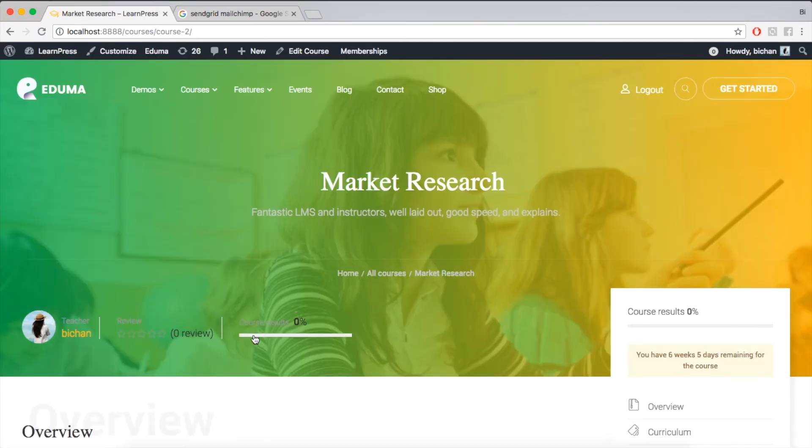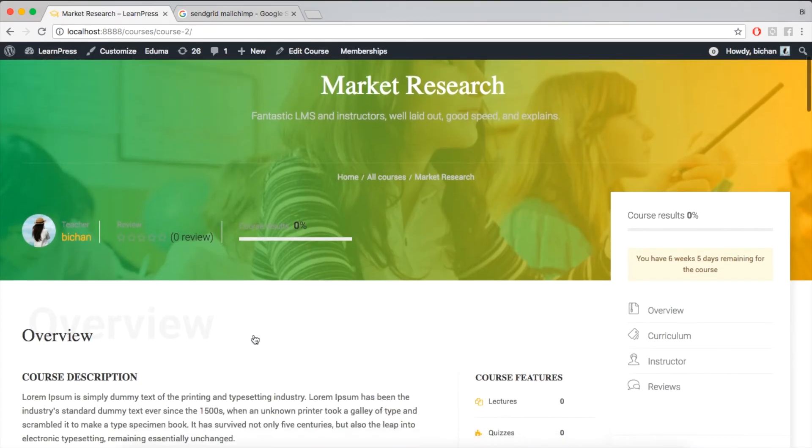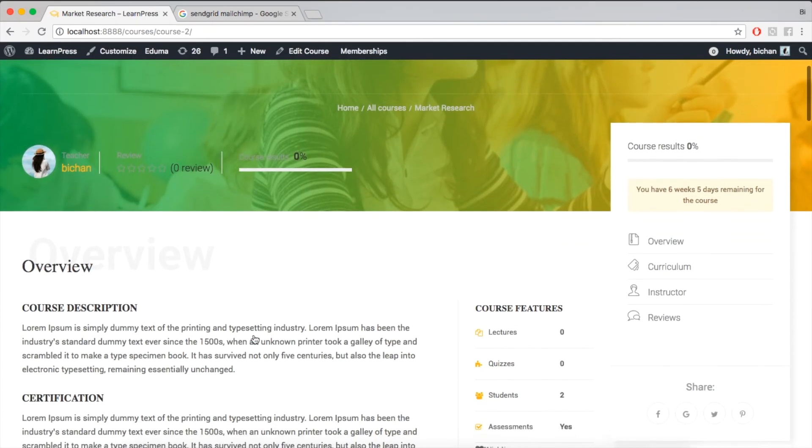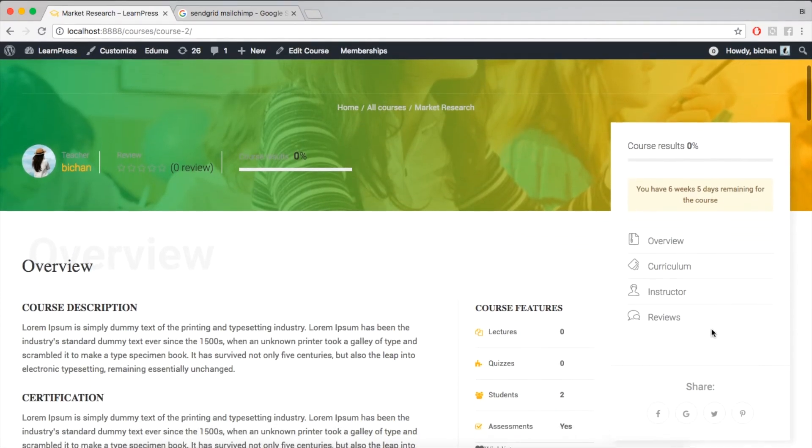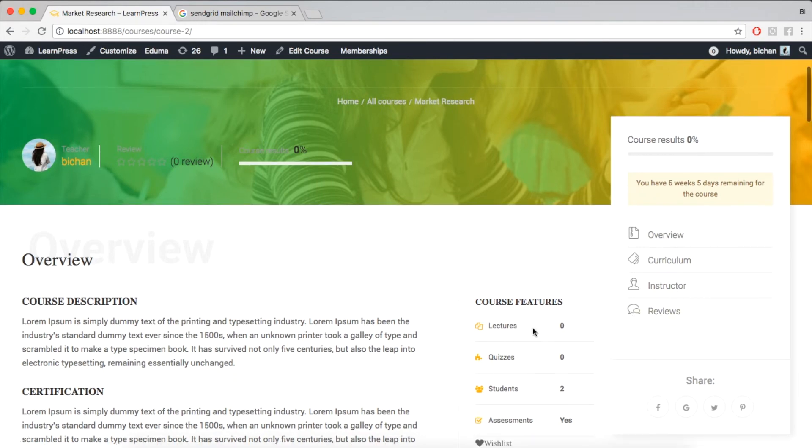But, the problem is, when you click to Course Single Pages, you cannot see where is your announcement.